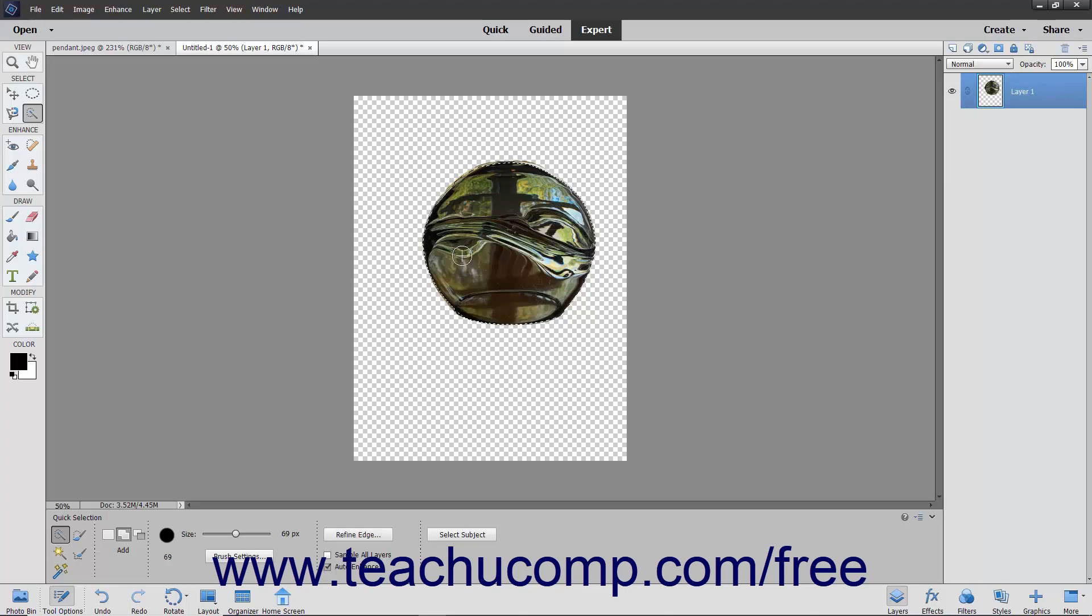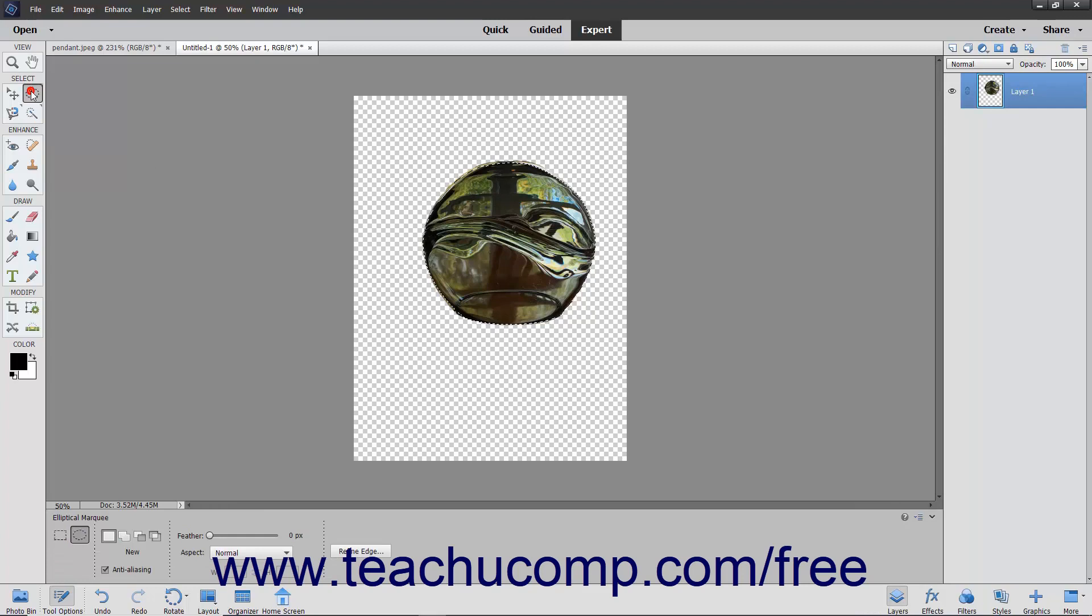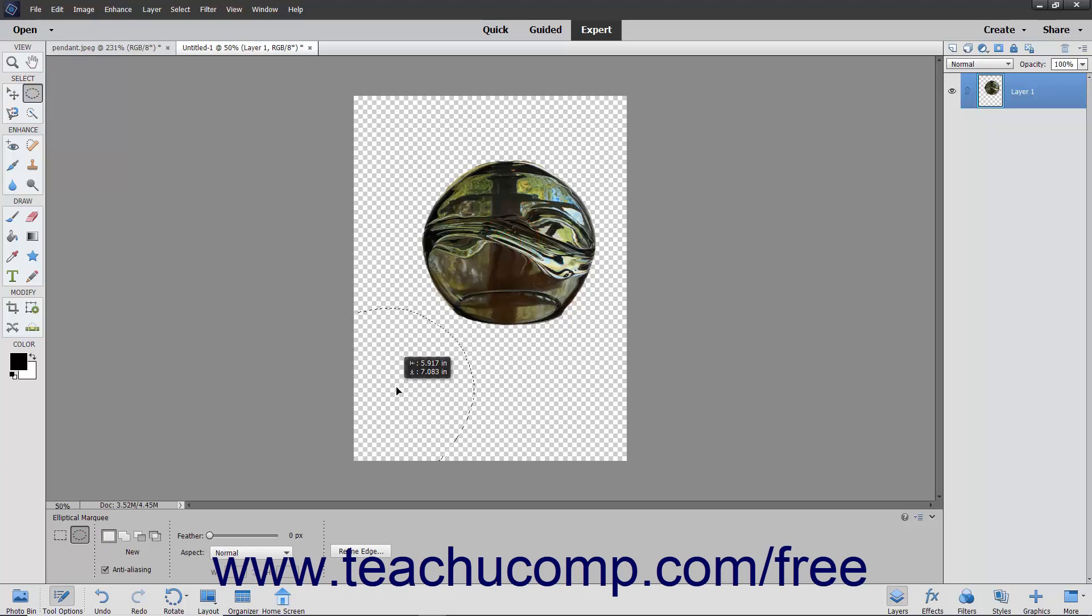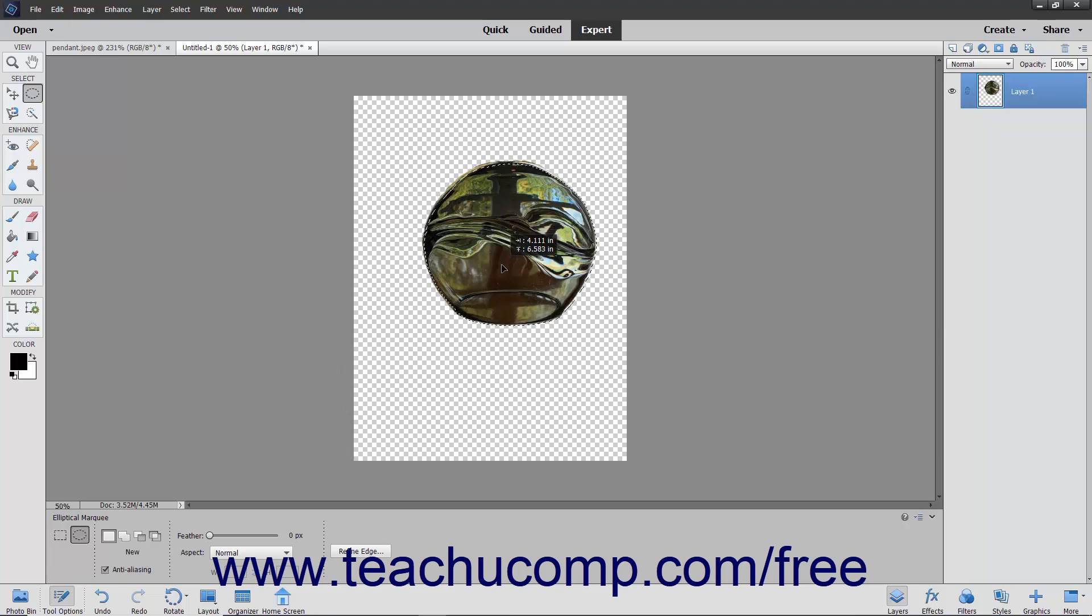Note that to reposition a pixel selection after you have drawn it, you can select one of the Marquee Tools and then simply click and drag within the center of the selection area to move it to a new location within the image, releasing it when it is in the desired place.